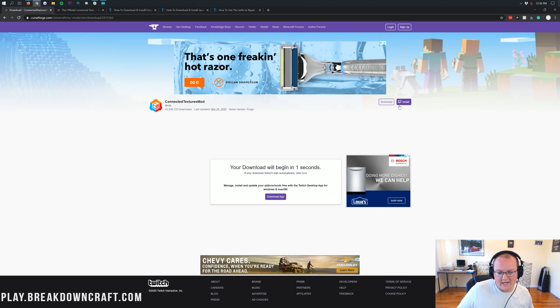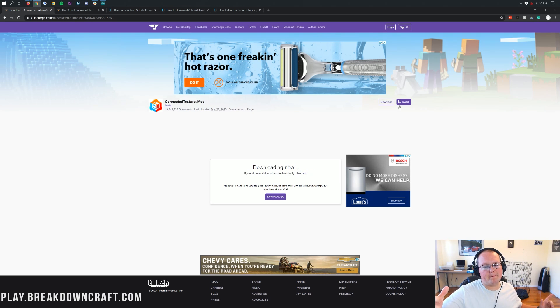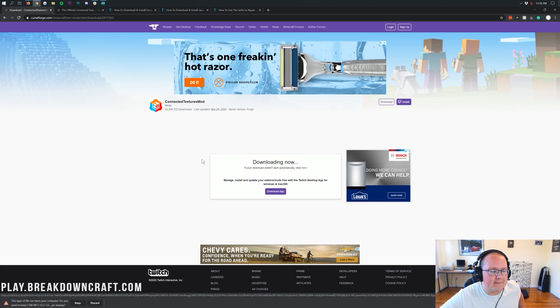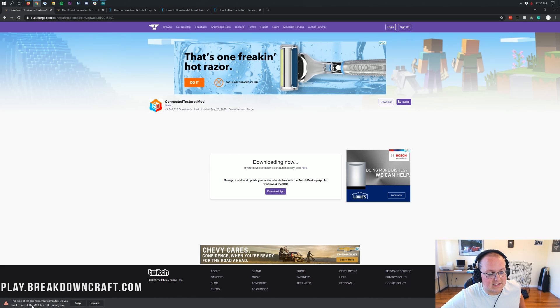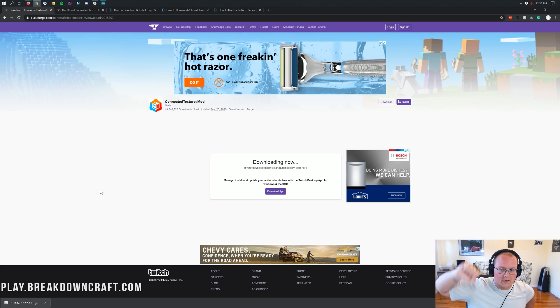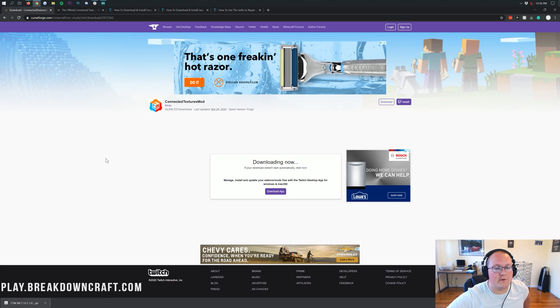Just go ahead and wait for the download to start. Now we will need to keep this file. It's 100% safe to keep as long as it does say CTM — and as you can see, it says CTM there. Click Keep the file. On Mozilla Firefox, you need to save it in the center of your screen, but the same applies: as long as it says CTM, you're safe to save it.